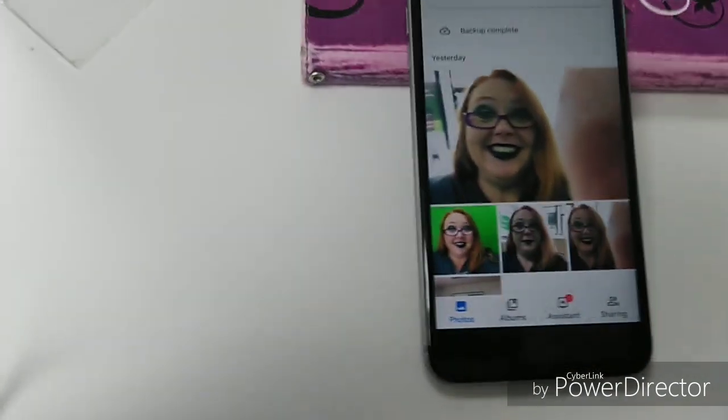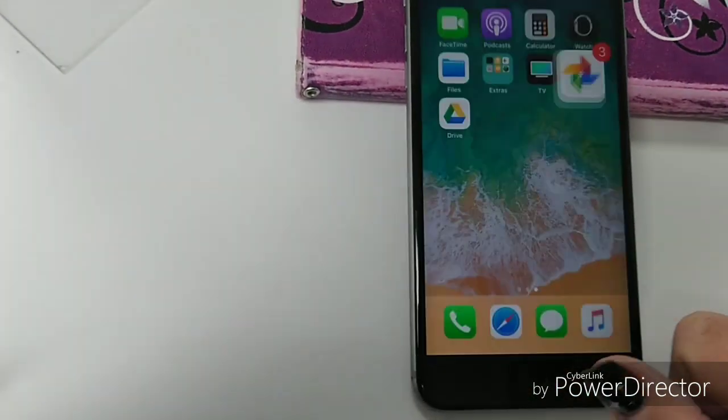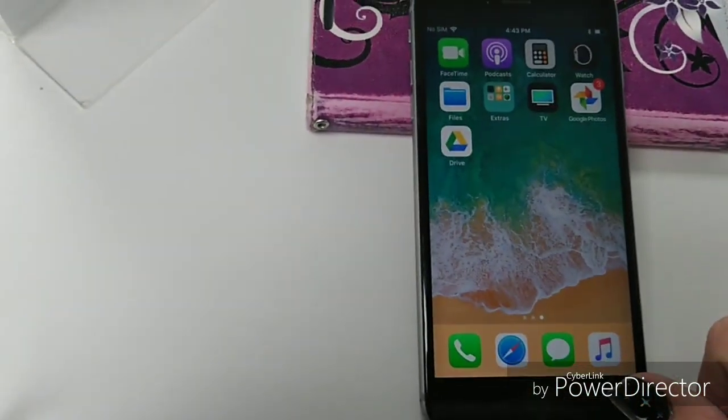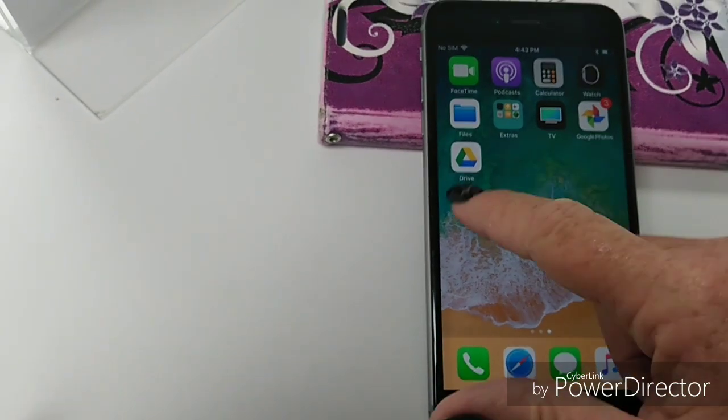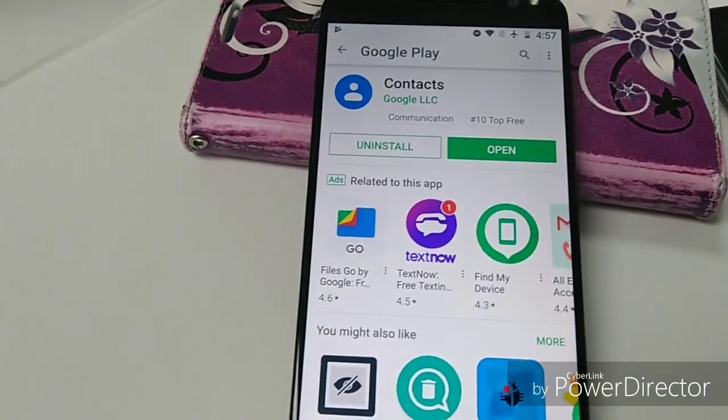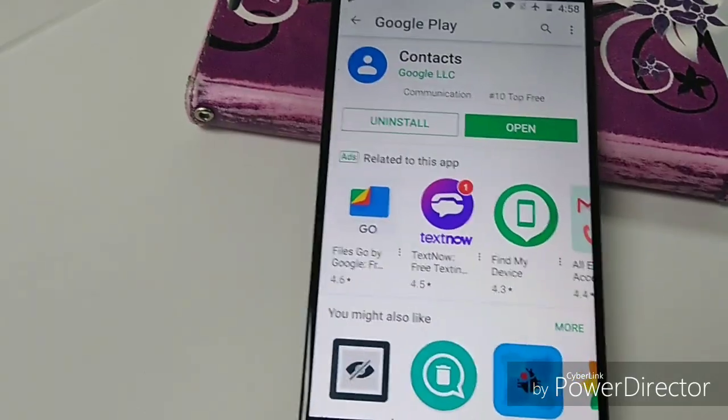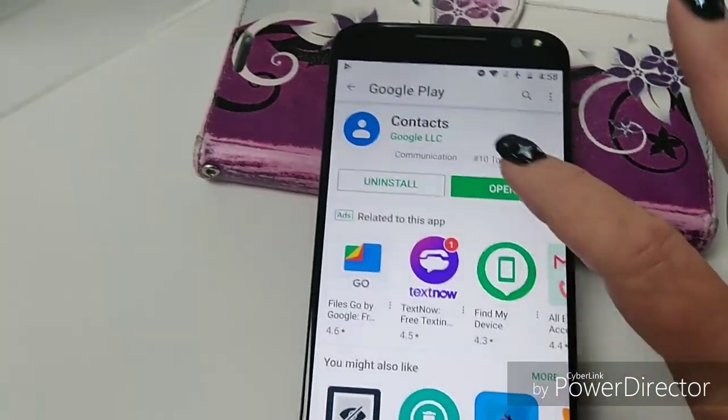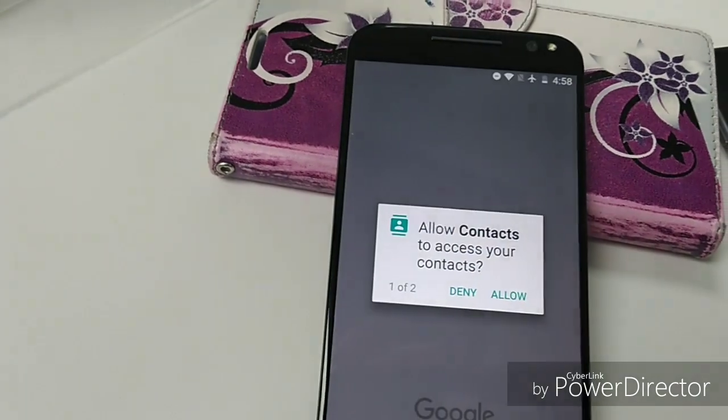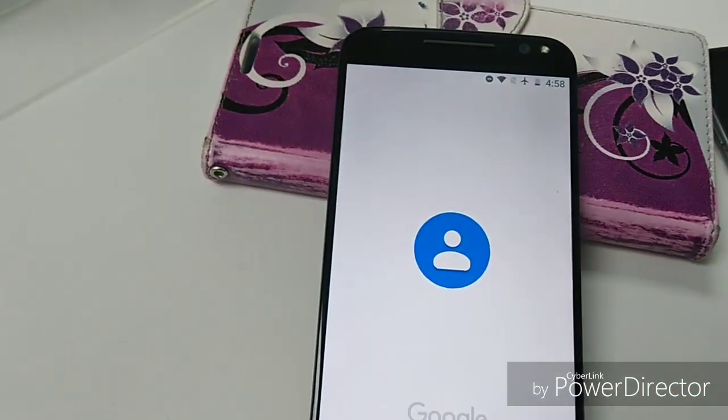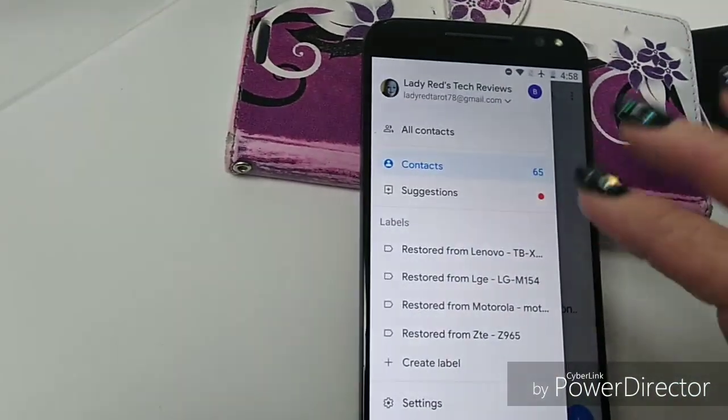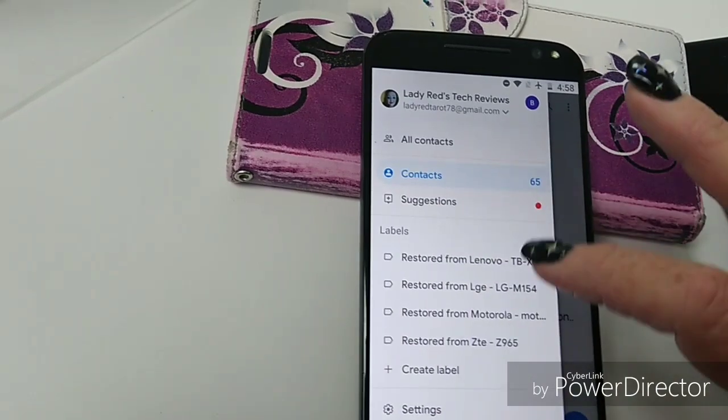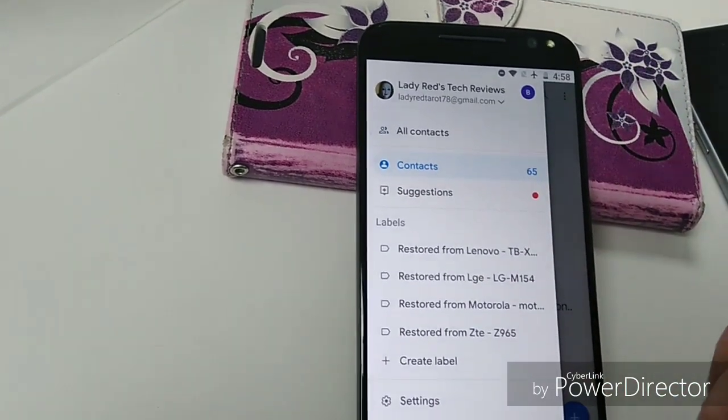So what are you going to do now? You're going to go into your Android device. Open up Google Drive. Okay, now on your Android phone, you're going to want to go to the Play Store and download Contacts. And you're going to open. Grant Permission.